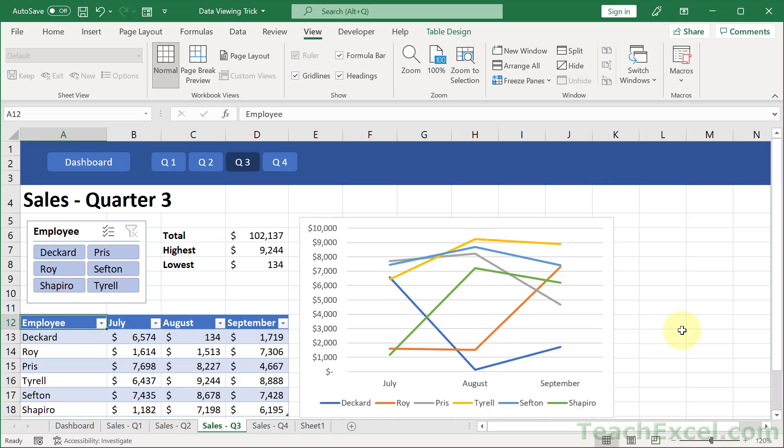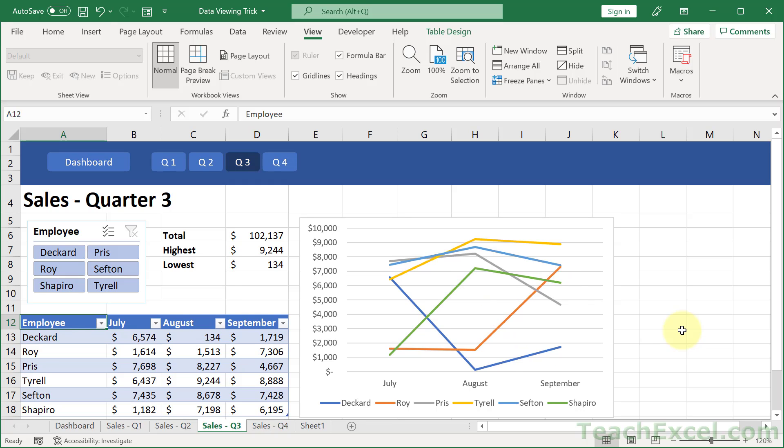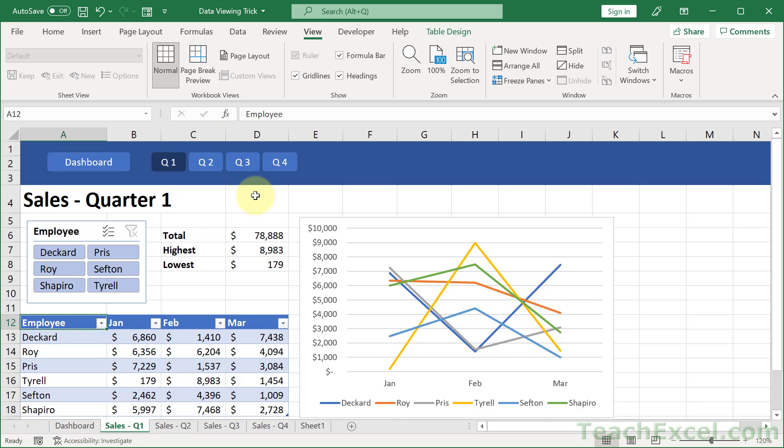then when you click the buttons, it won't look like you've gone to another worksheet. It'll look like the data has been updated. The data has been changed. And that is a really nice way to do it. Especially when you combine it with making one of the buttons darker up here. So it's a little bit easier to see which section you are in.